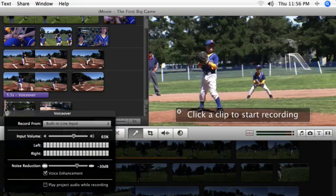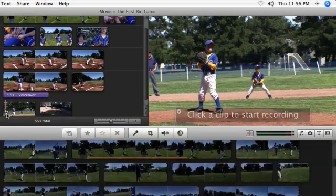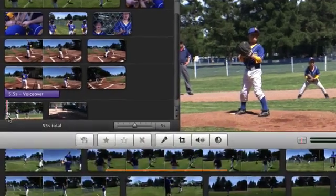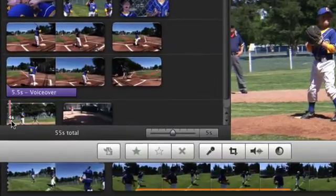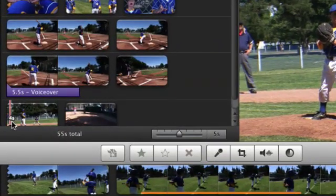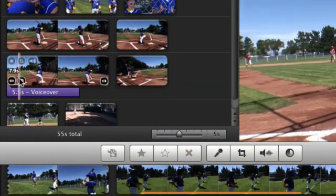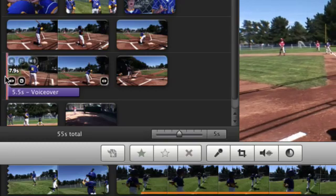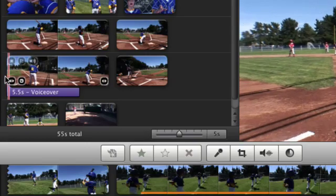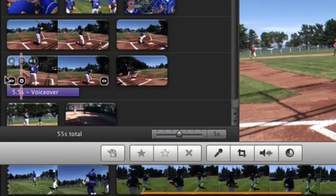Close the voiceover window to exit. A purple marker appears, indicating the location of the voiceover. You can then double-click the film strip just before the voiceover to listen.